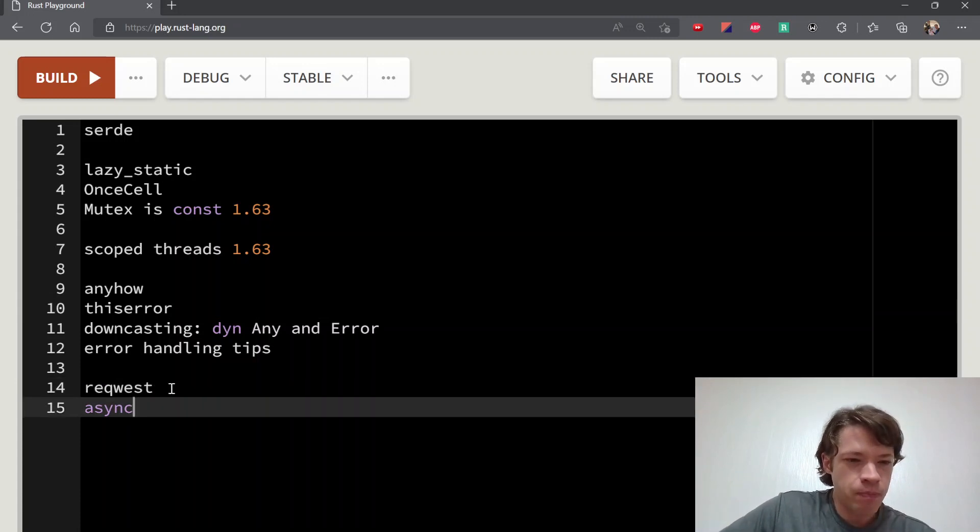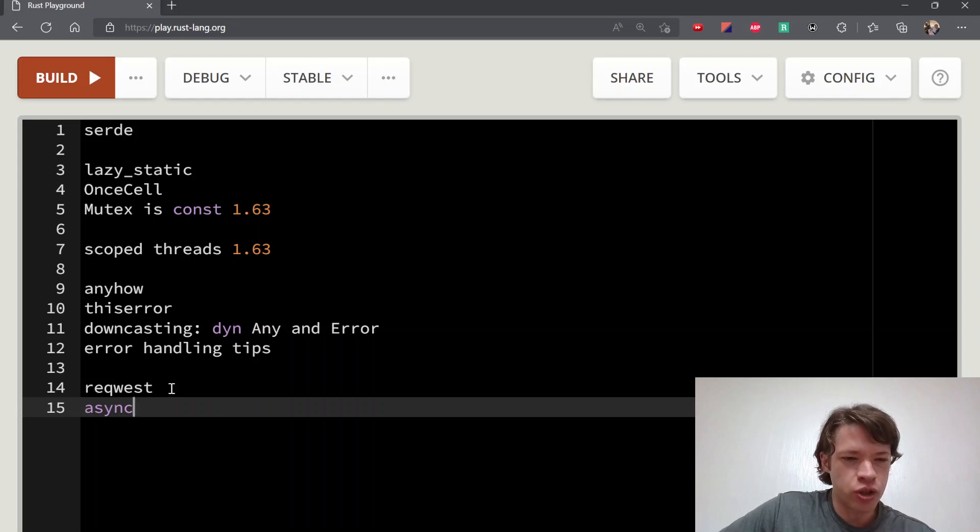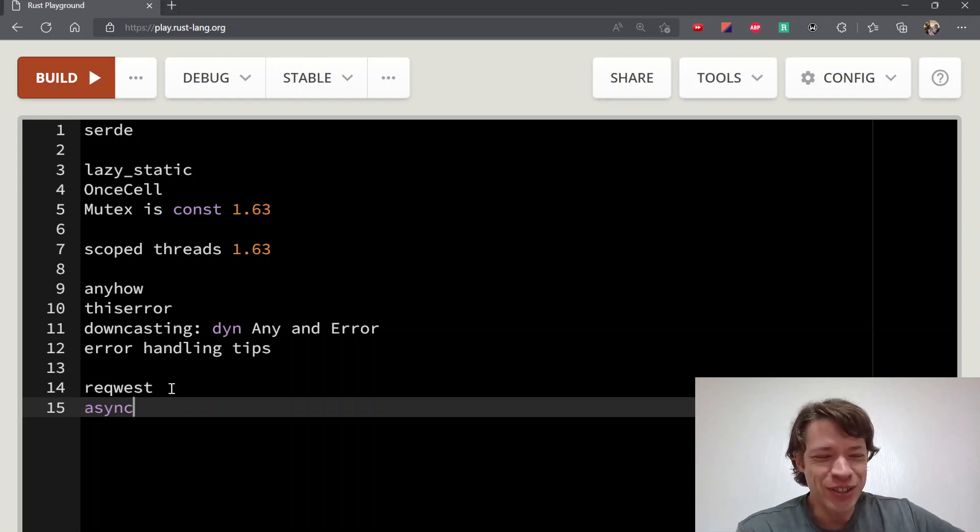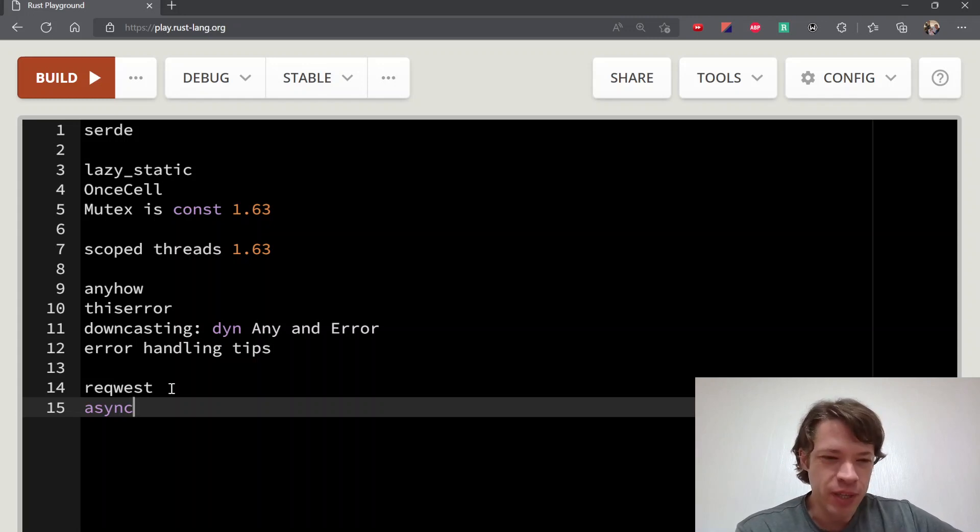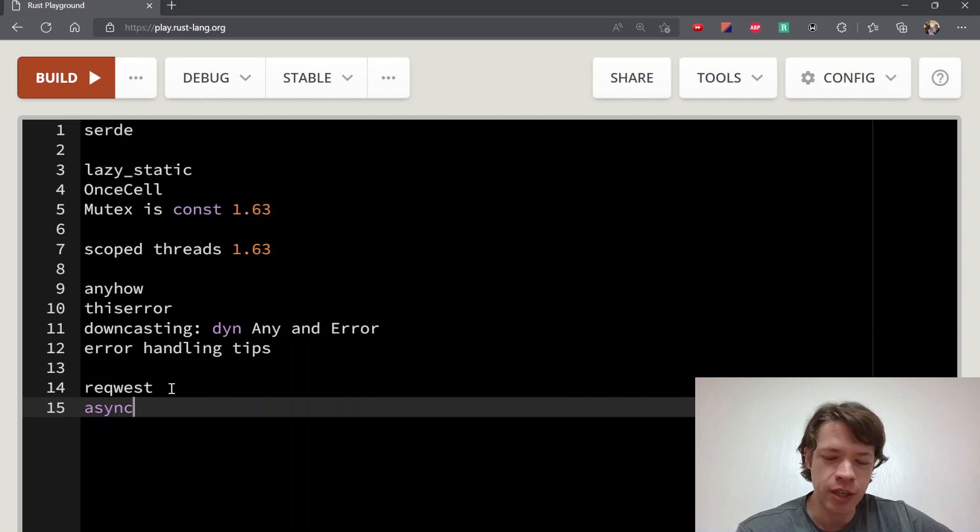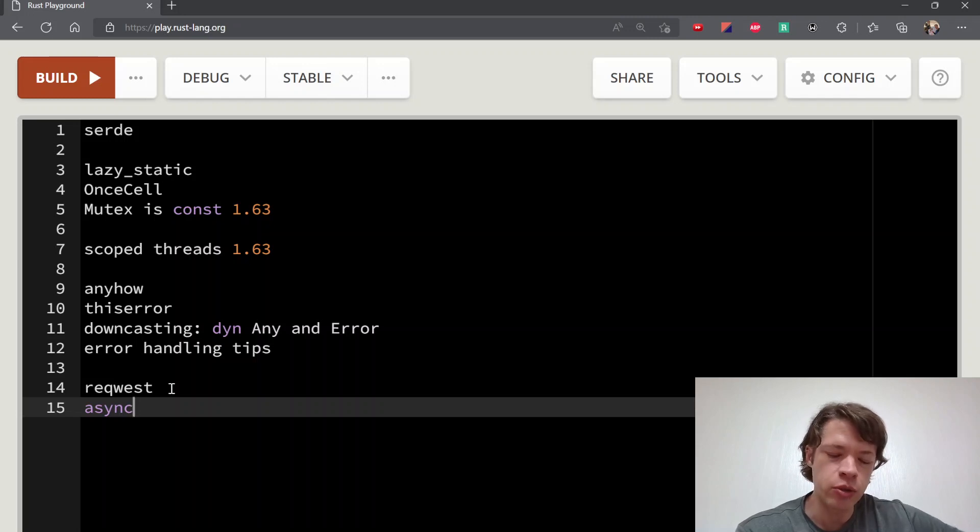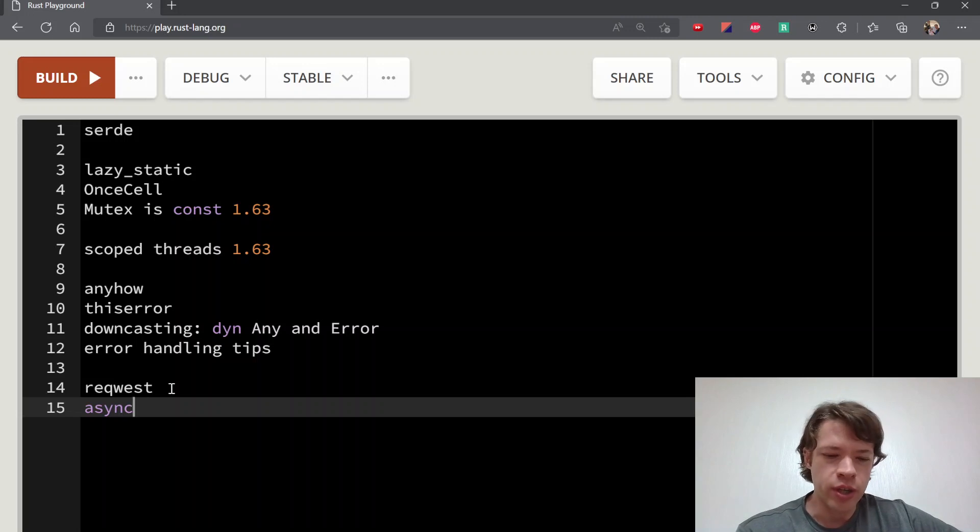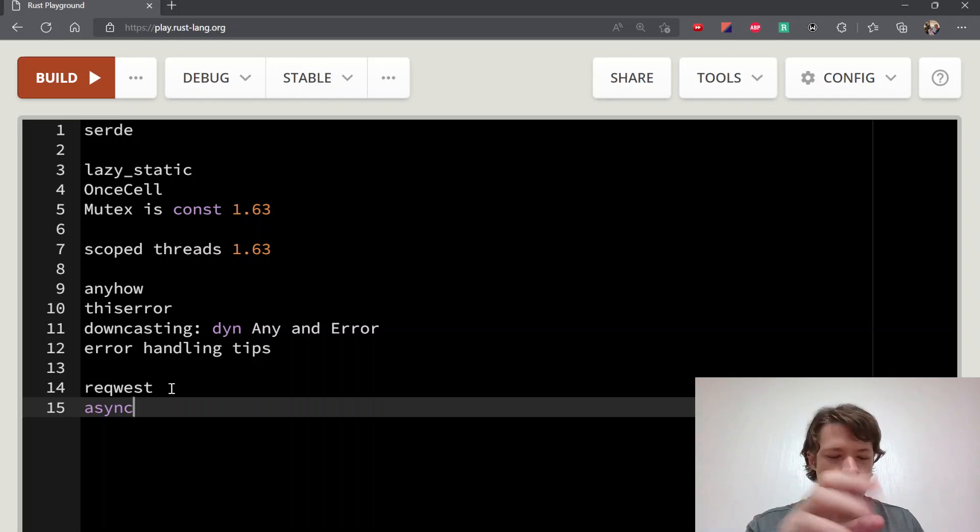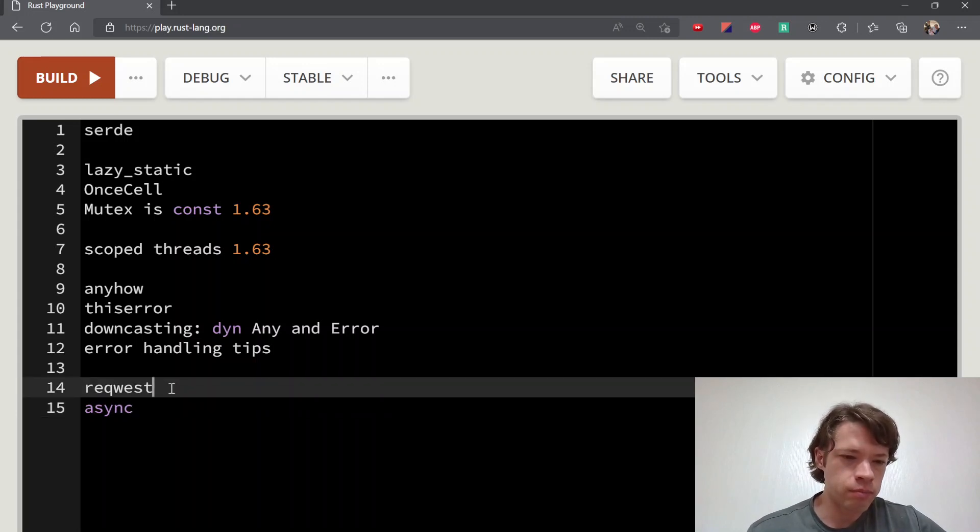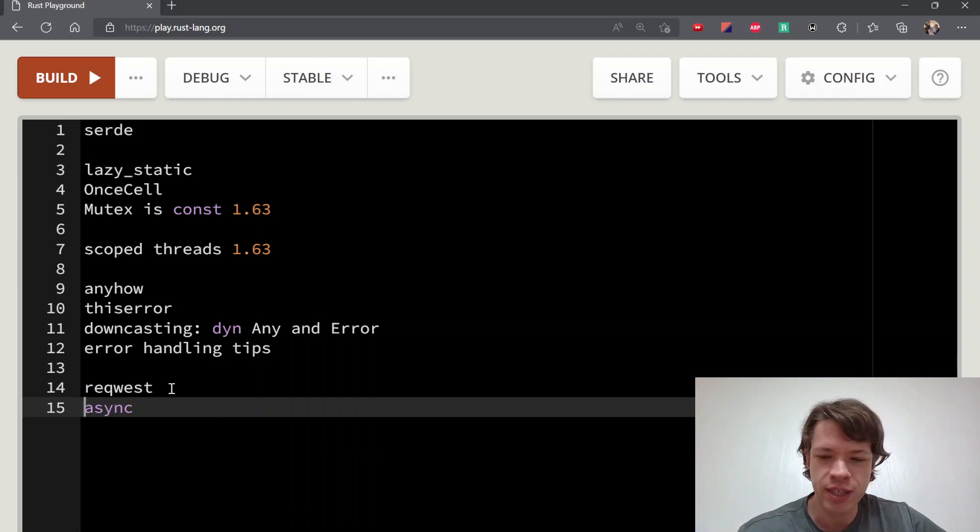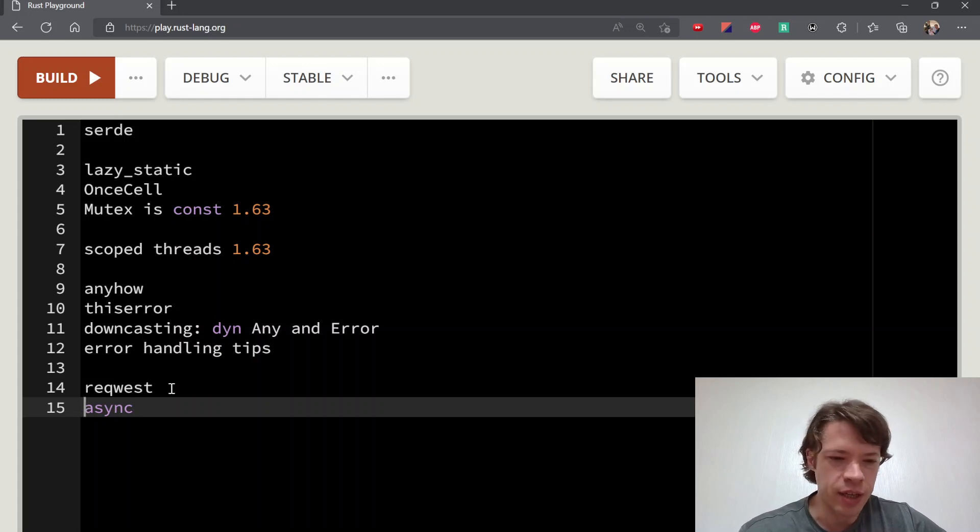Request is just a regular crate for sending requests, like if you want to get a website or send a request to a server. The reason I have it here is because request is async by default, and that gets us into async Rust. The material in async Rust usually starts with the theory—how async works, polling, the waker, all this stuff—whereas in daily life you usually encounter async Rust when you start using something like request.